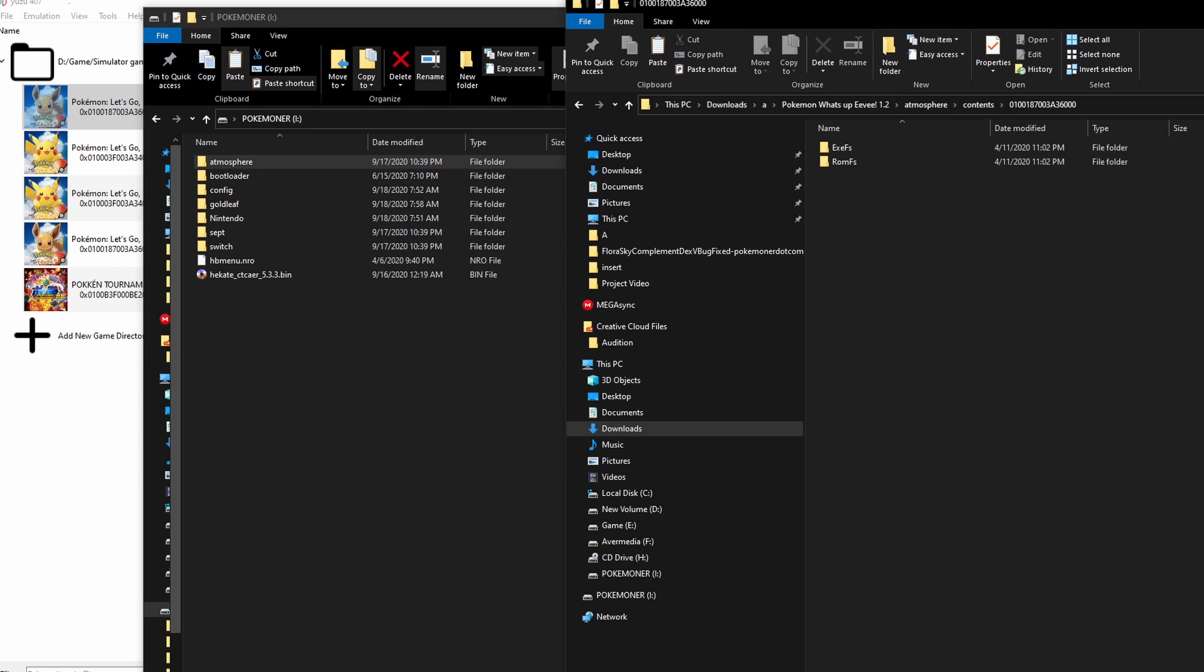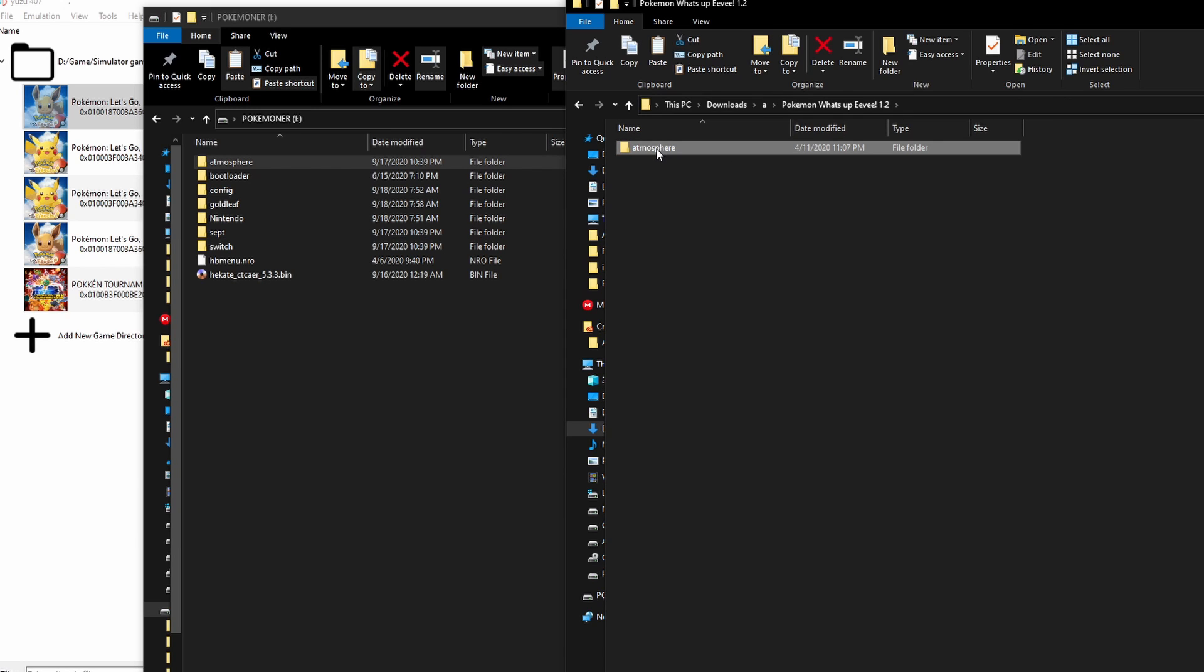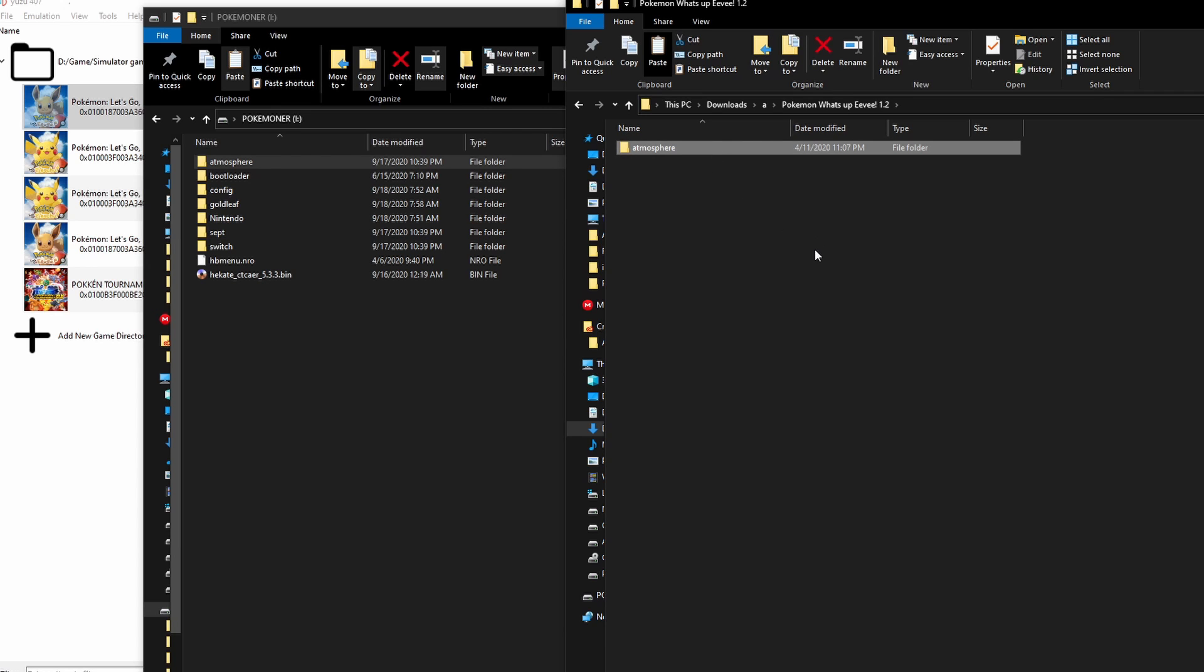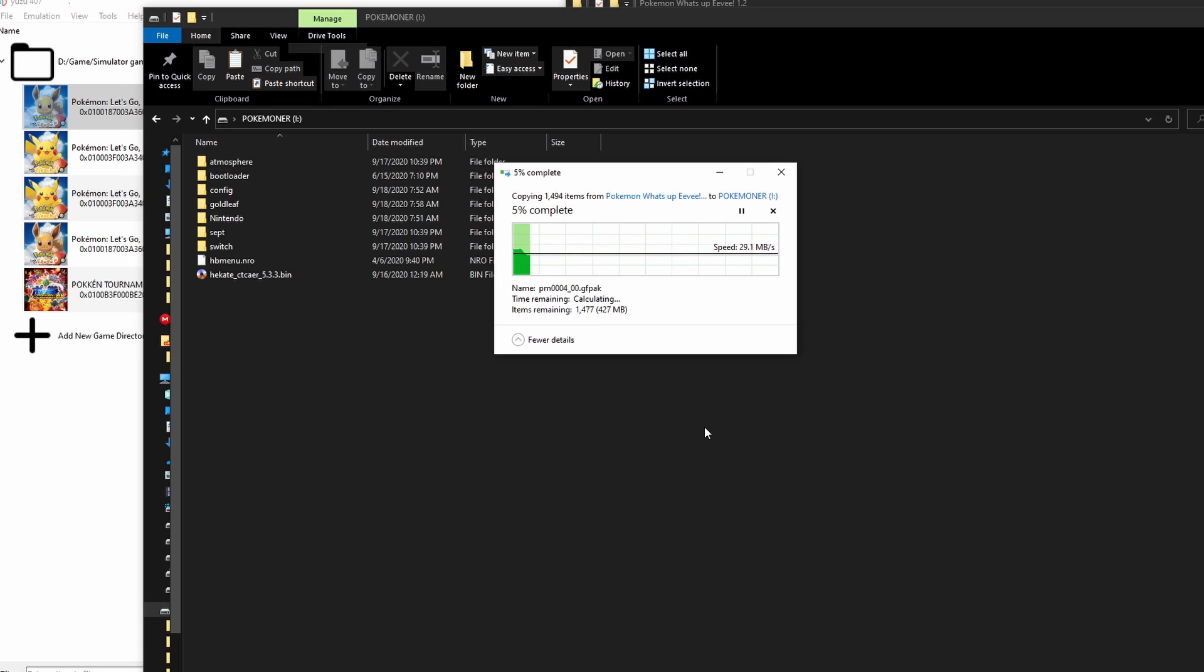You come back to the folder that includes the mod file in here. You can see atmosphere, right? So easy. Just copy this folder, come back to here and paste.